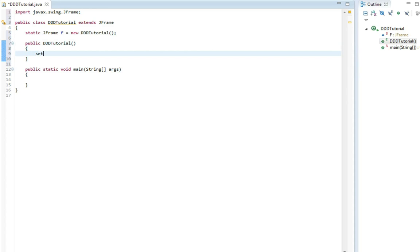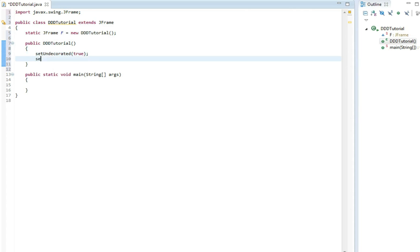Now we write in the constructor, we write setUndecorated, which means that there will be no button at the top right.